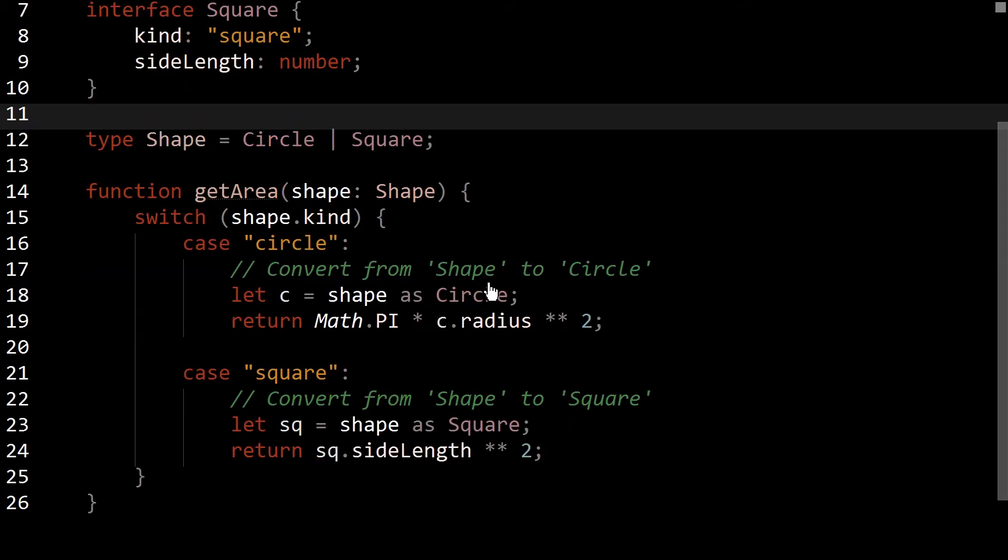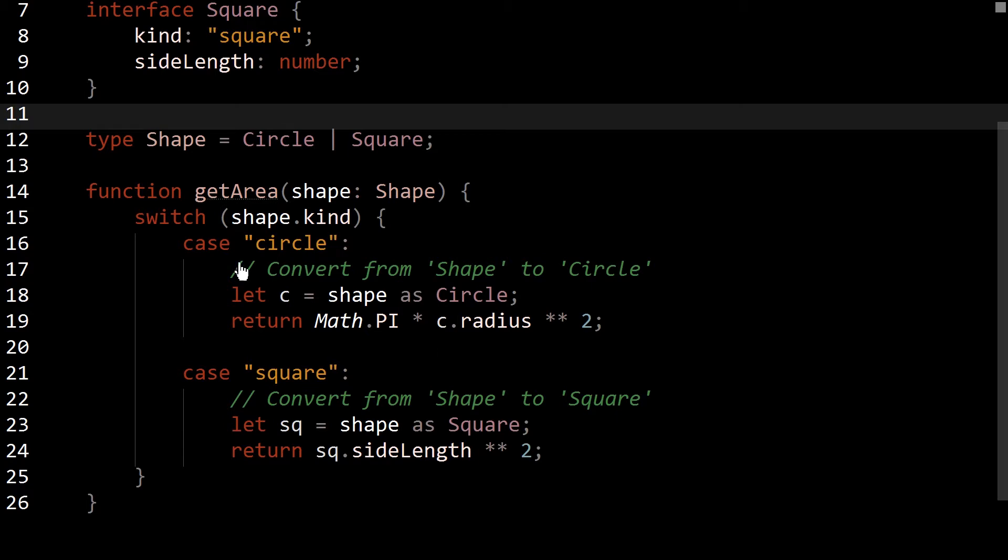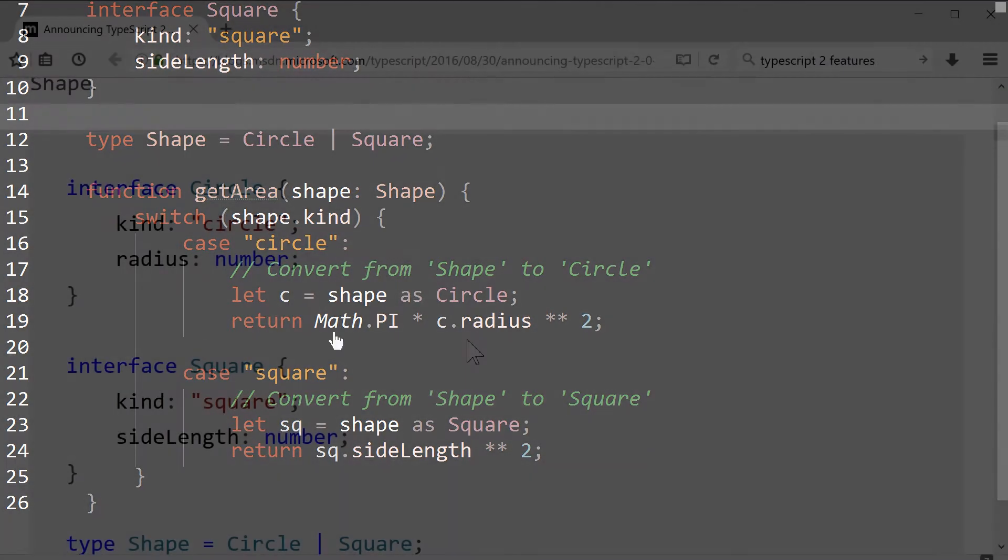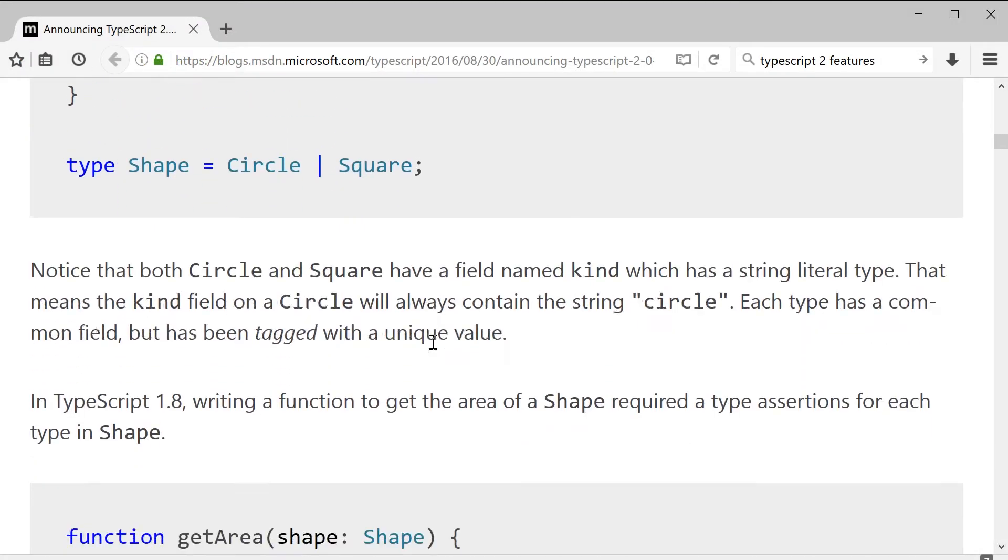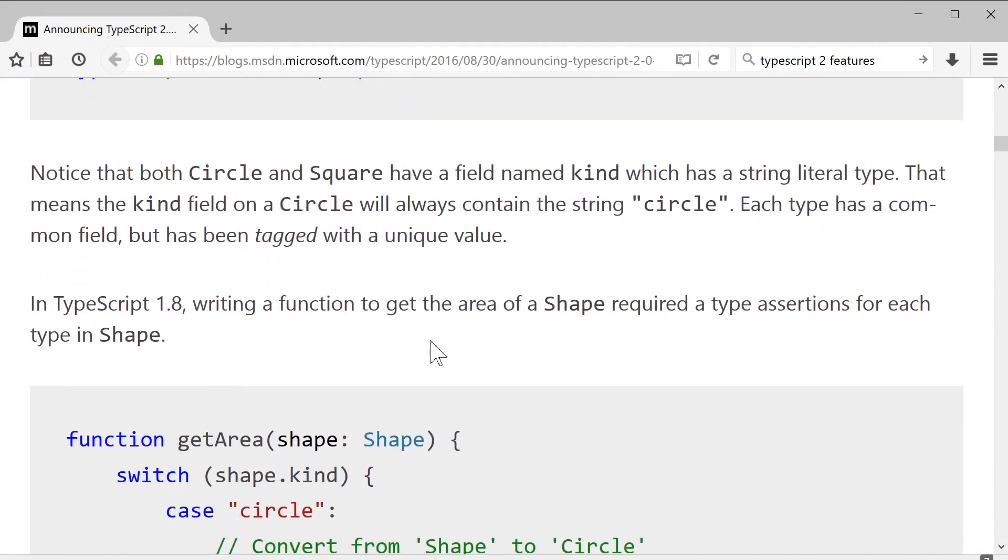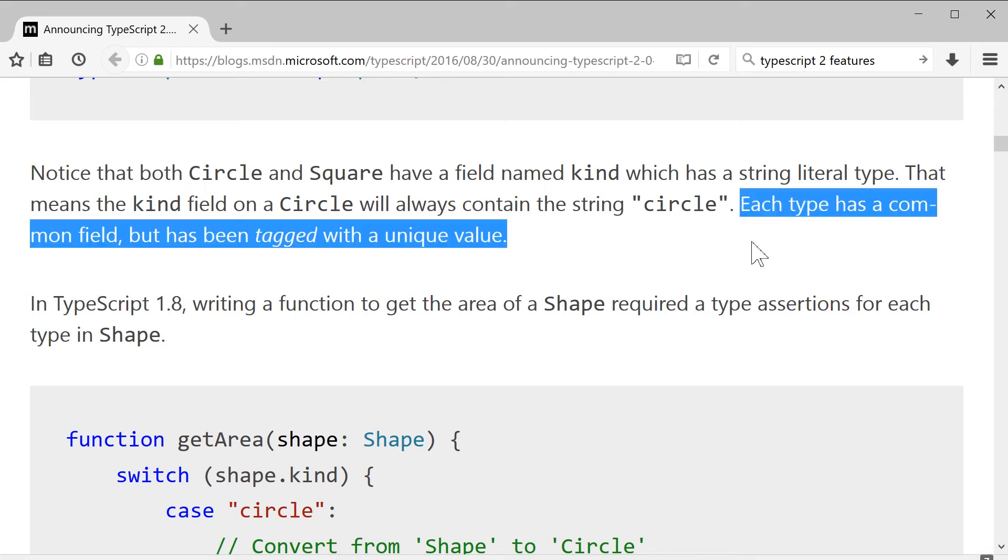But they all provide a property called kind, and that will allow for you to do this kind of switching. So you say, oh, I want to do if it's a circle, then do this. If it's a square, then do that. And you can see the general gist of what's going on here. Now, if we go back to the article here, we can see they get a little bit more in depth on this. So the important part here is each type has a common field, but has been tagged with a unique value.